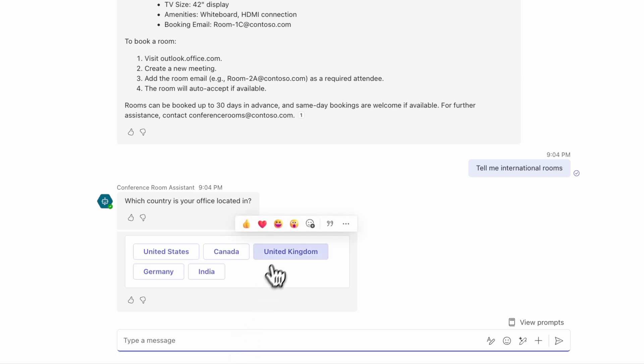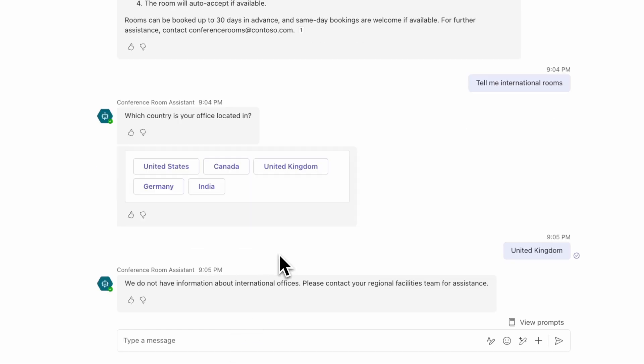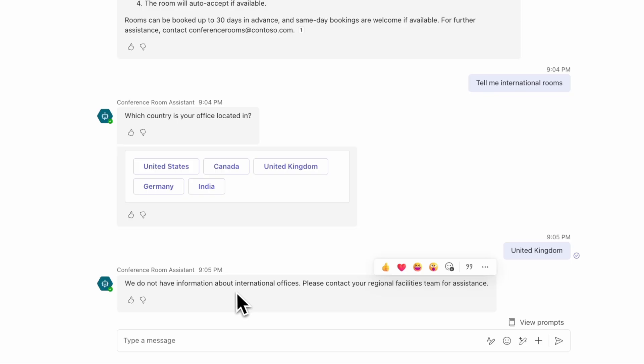Let's say I'm in the United Kingdom. And it says we do not have information about international offices. So this is working exactly how we like. Pretty neat, right? We have an agent that understands context, makes recommendations, and knows its boundaries. And the best part, we were able to build this without any sort of code, just using natural language.